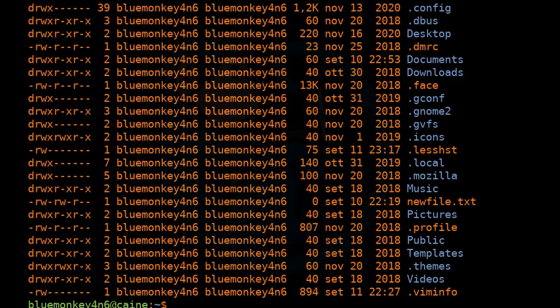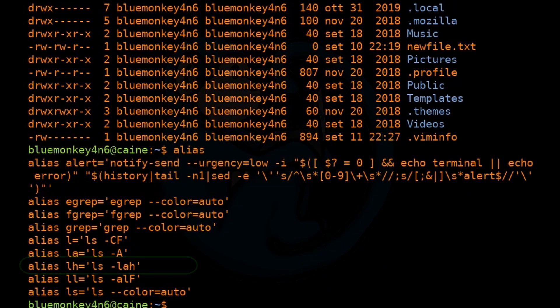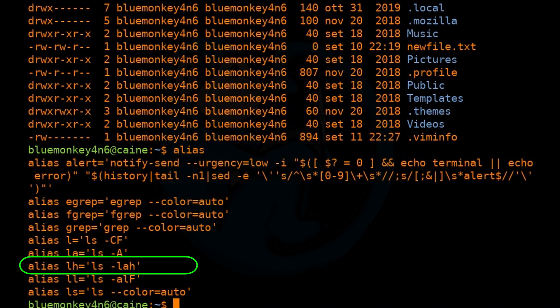If you just type alias on the command line, you can see what the default aliases are set to in Caine. And here you can see that lh was just set by us.